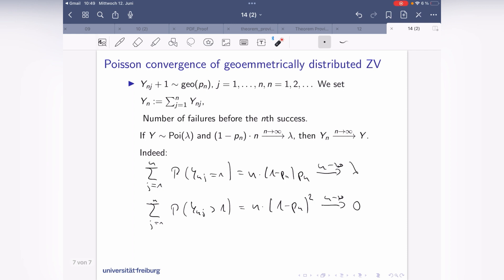That was it for this video. In the next video we will be dealing with the central limit theorem. Hope to see you then.